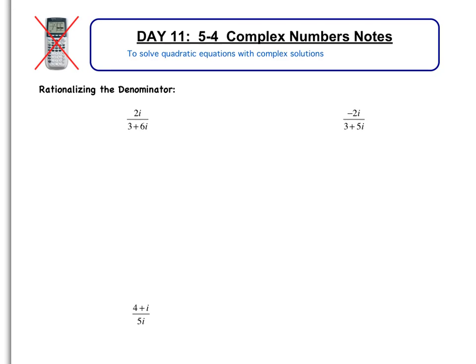Welcome to the day 11 video, which is continuing section 5 for complex numbers. We're going to do two things in this video: first, we're going to rationalize the denominator, which is dividing with complex numbers, and then we're going to solve quadratic equations that have complex solutions.